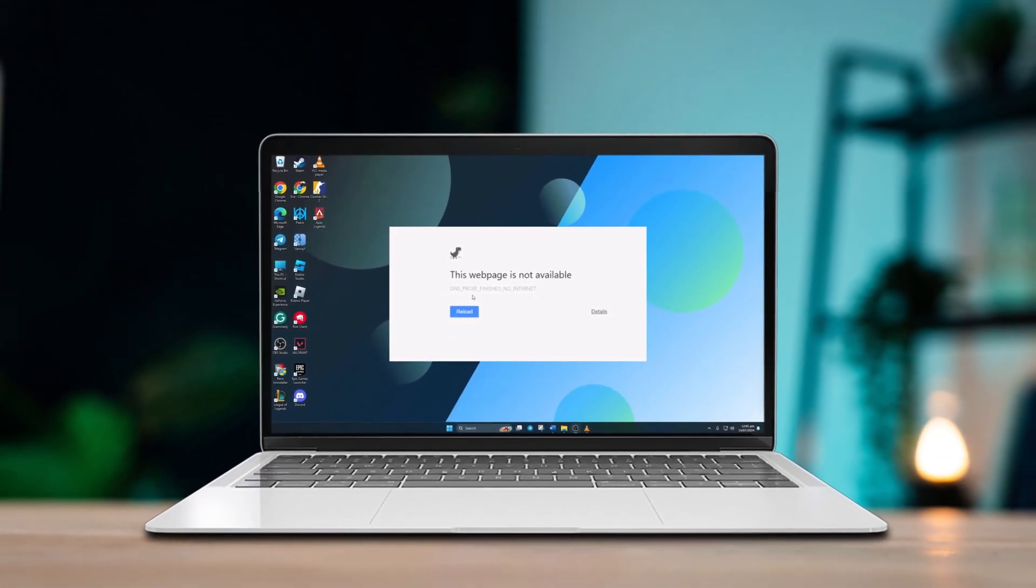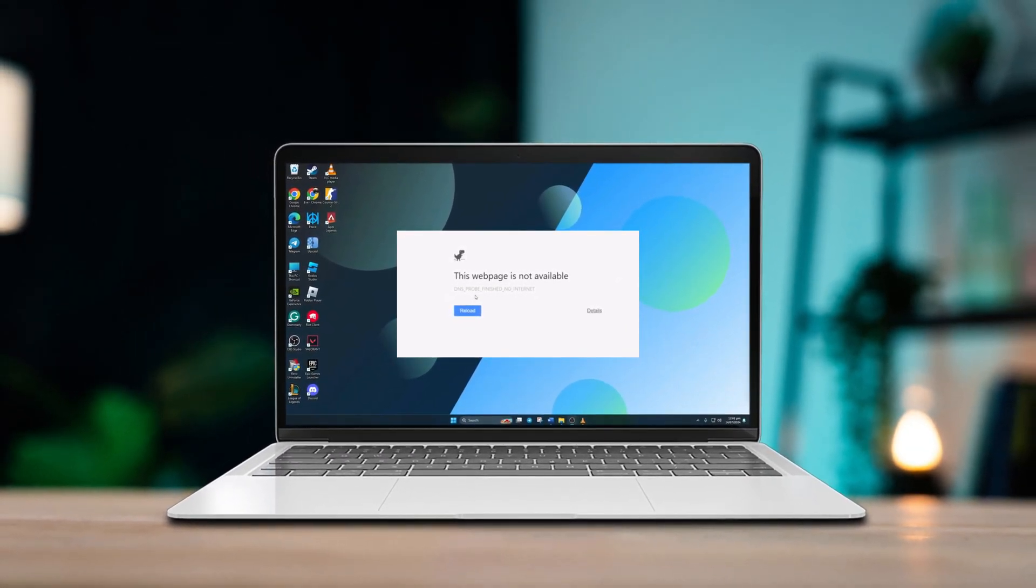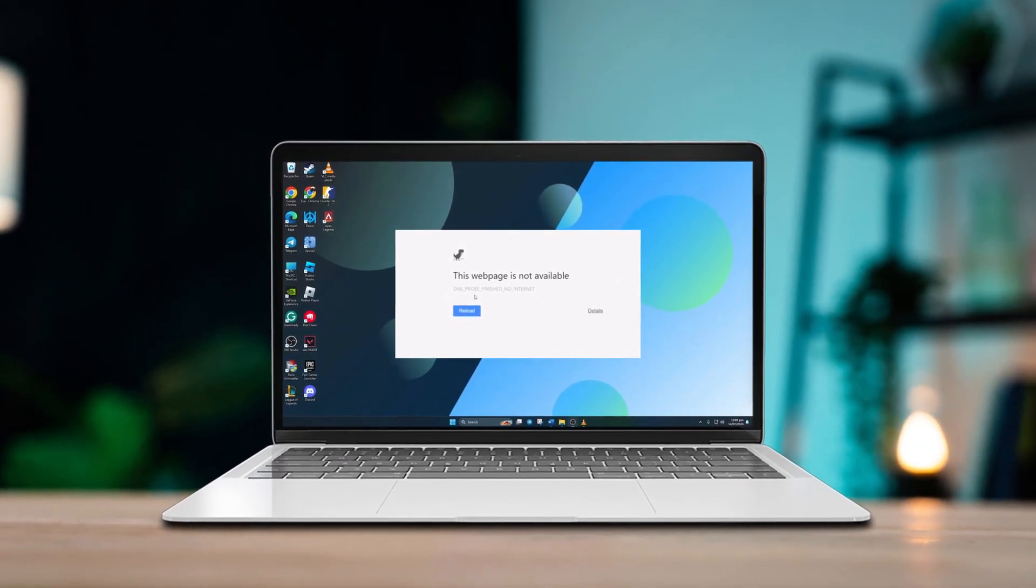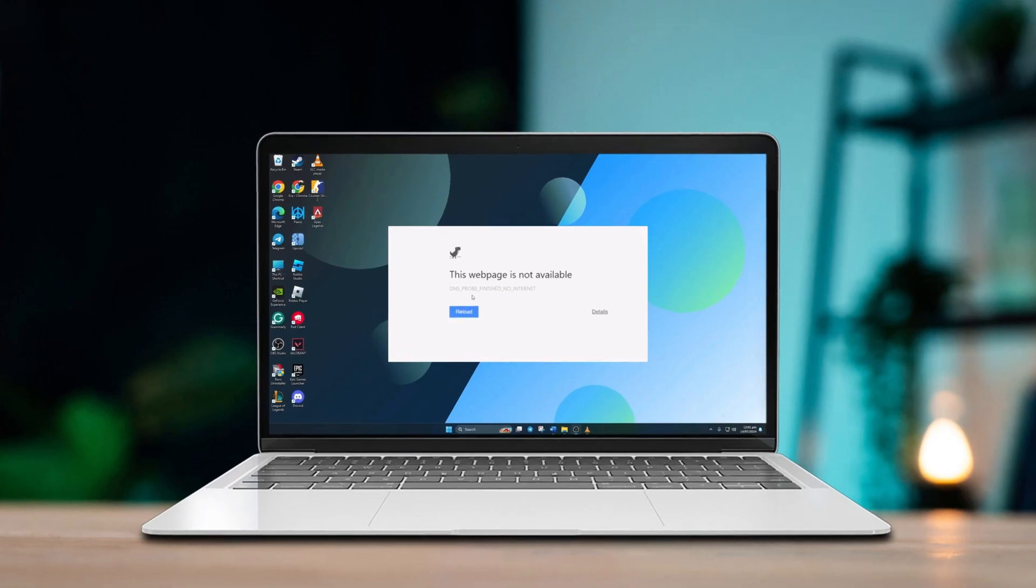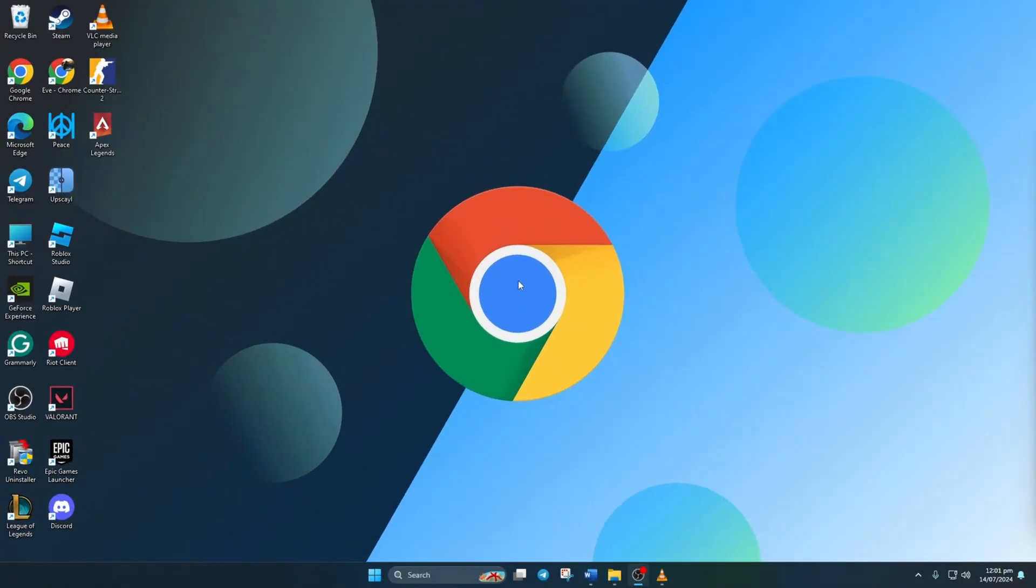Hey there! Ever been annoyed by that pesky DNS probe finished no internet error while browsing with Google Chrome? Don't fret, I've got your back with some easy fixes. Let's jump right into it.